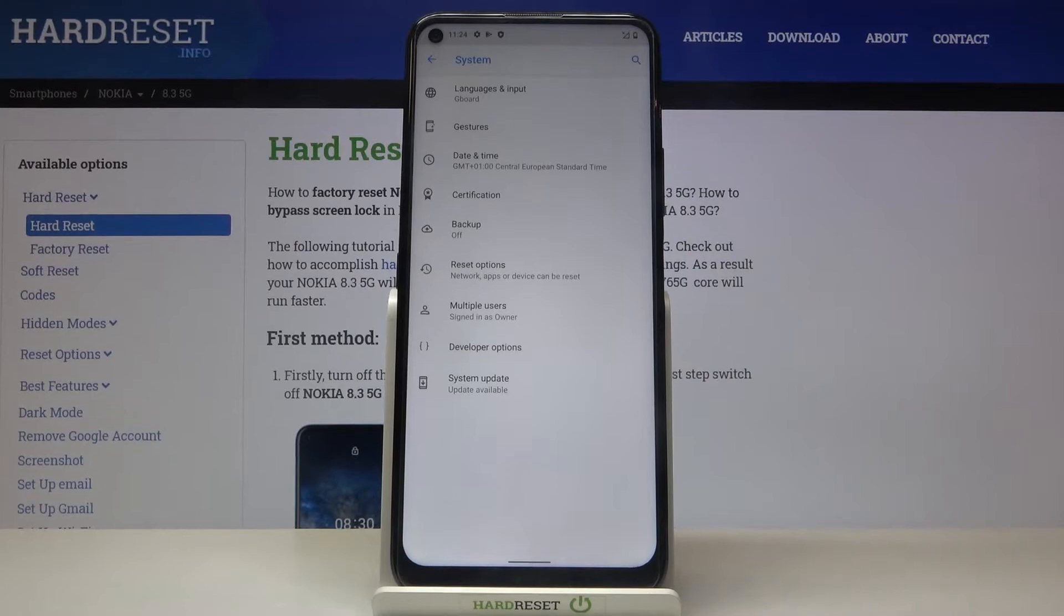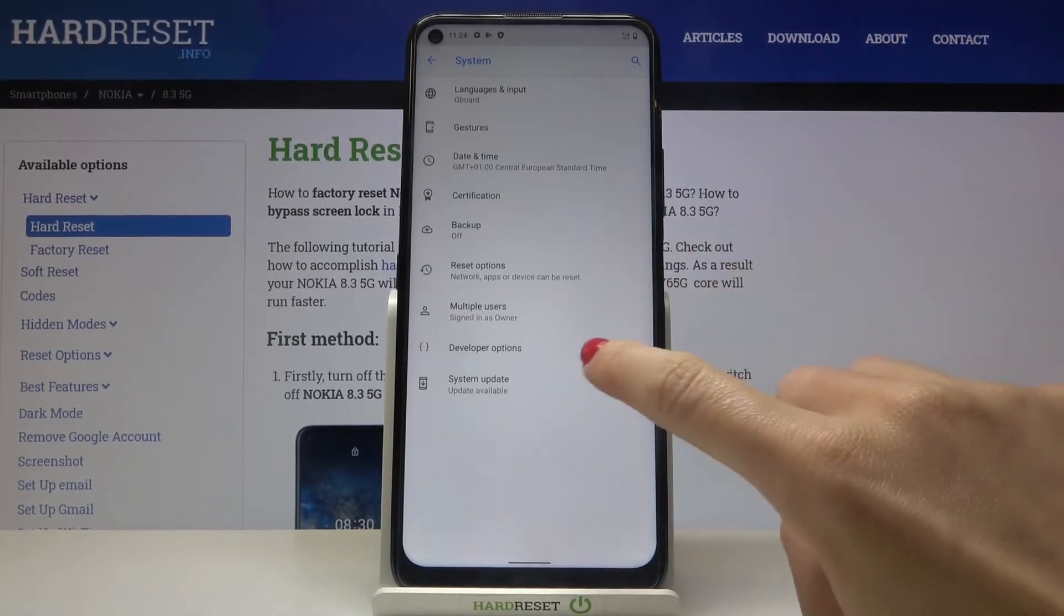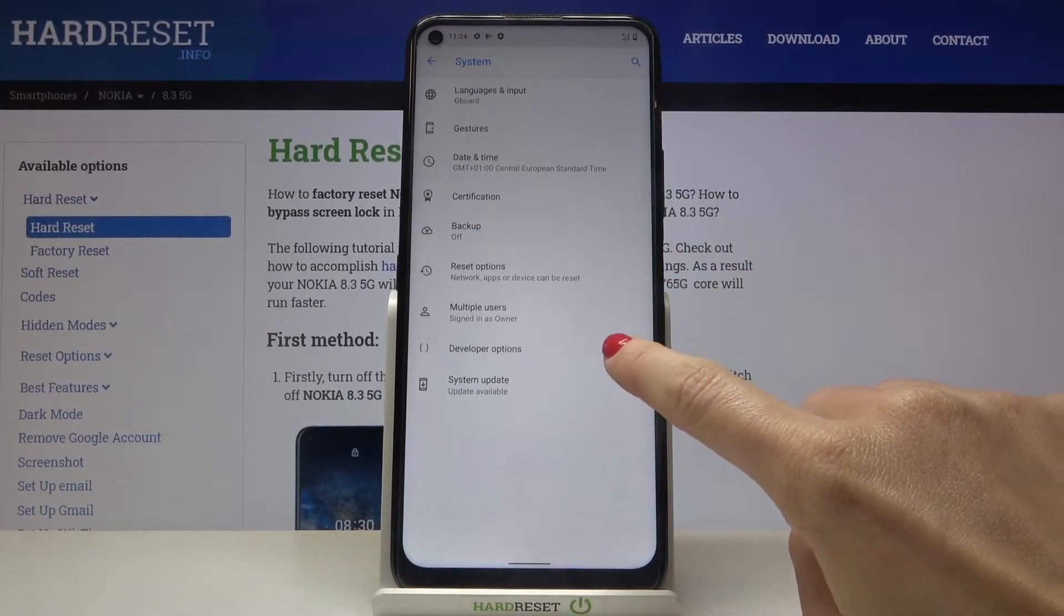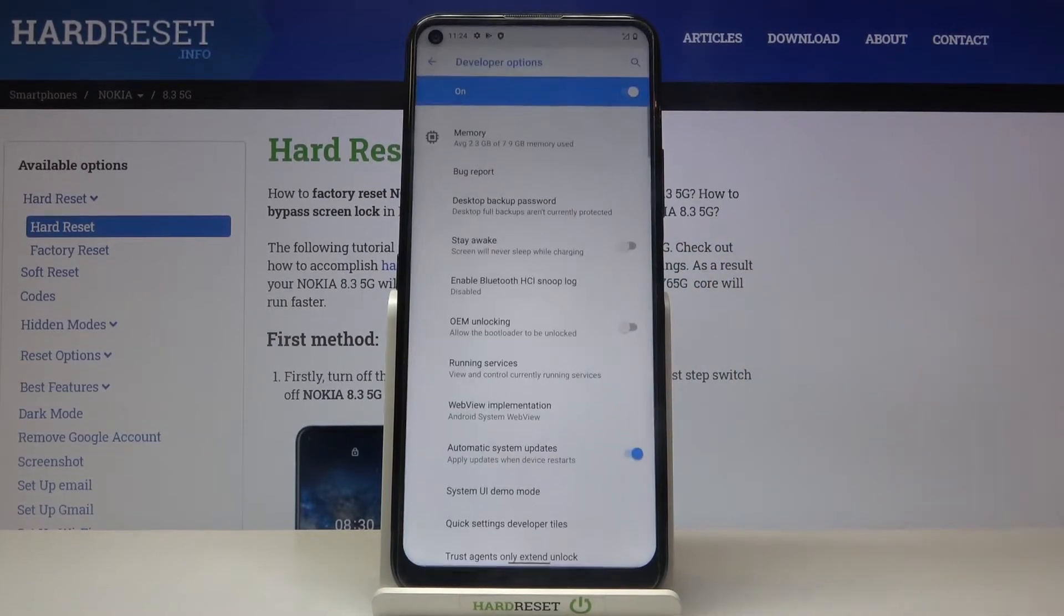and tap on developer options. If you cannot find developer mode here just take a look at our tutorial on how to unlock developer mode and then smoothly reach it.